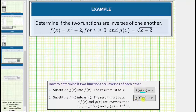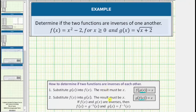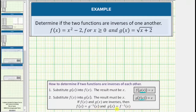Notice how here we are substituting the function f of x into the function g of x, and the result is x. This notation is called composite function notation, or the composition of functions. Now, if both of these tests are true, then f of x and g of x are inverses, which means f of x equals g inverse of x, and g of x equals f inverse of x, meaning the two functions are inverses of one another.